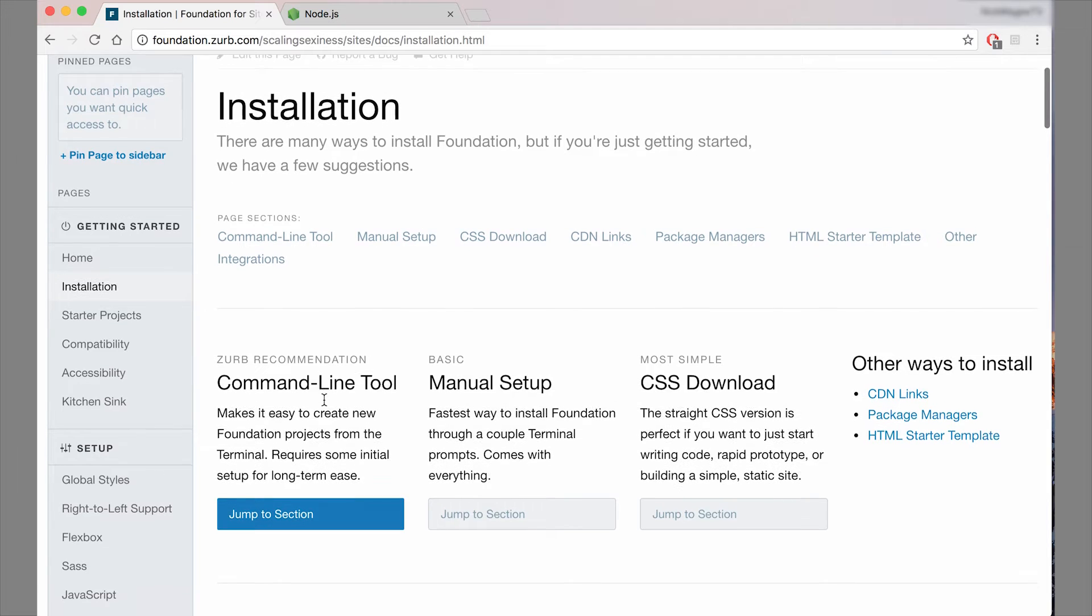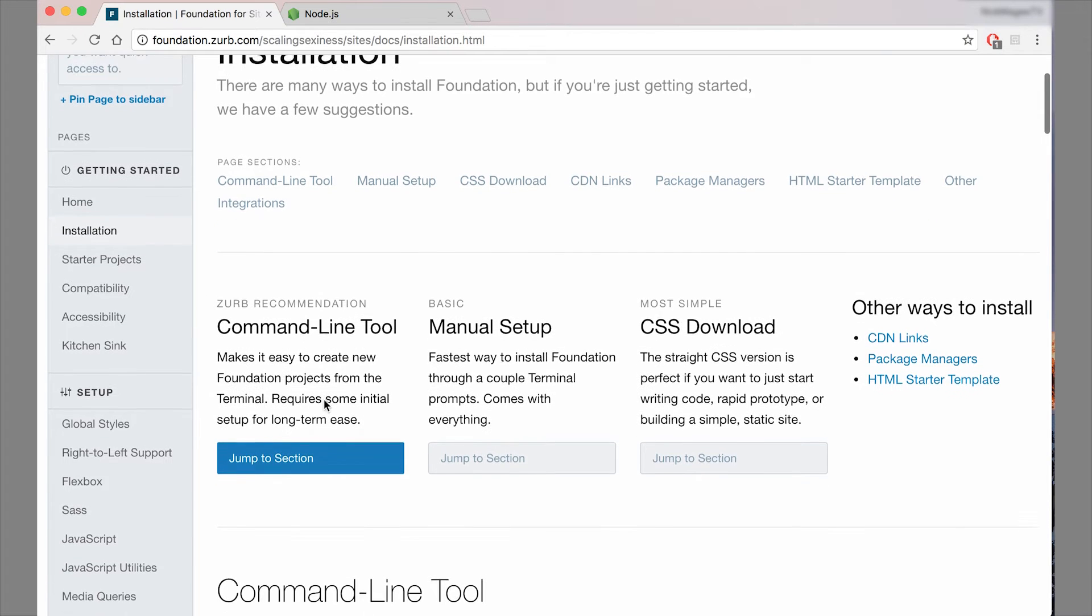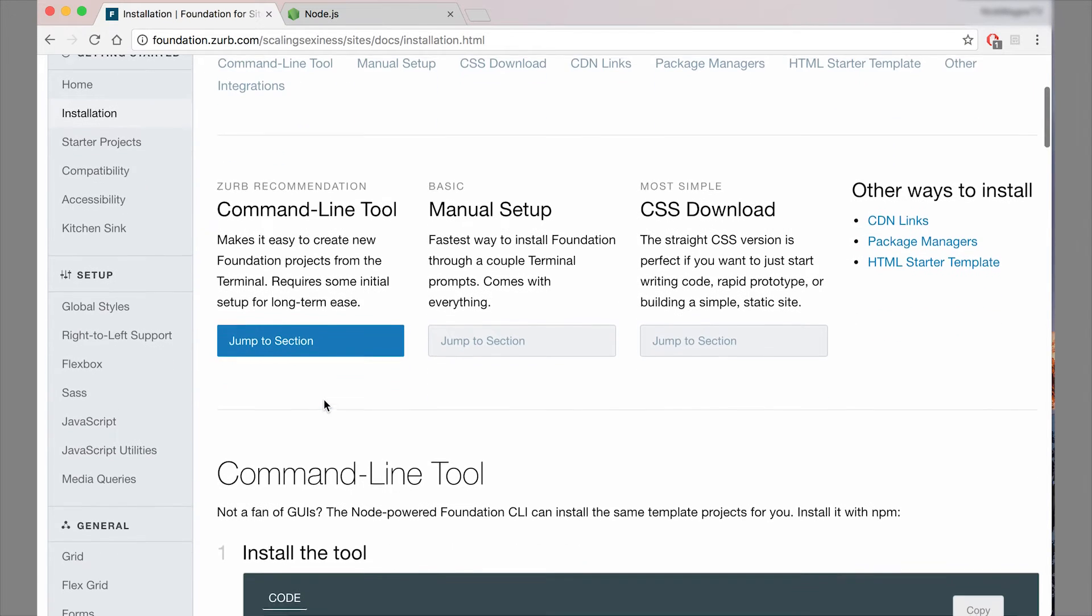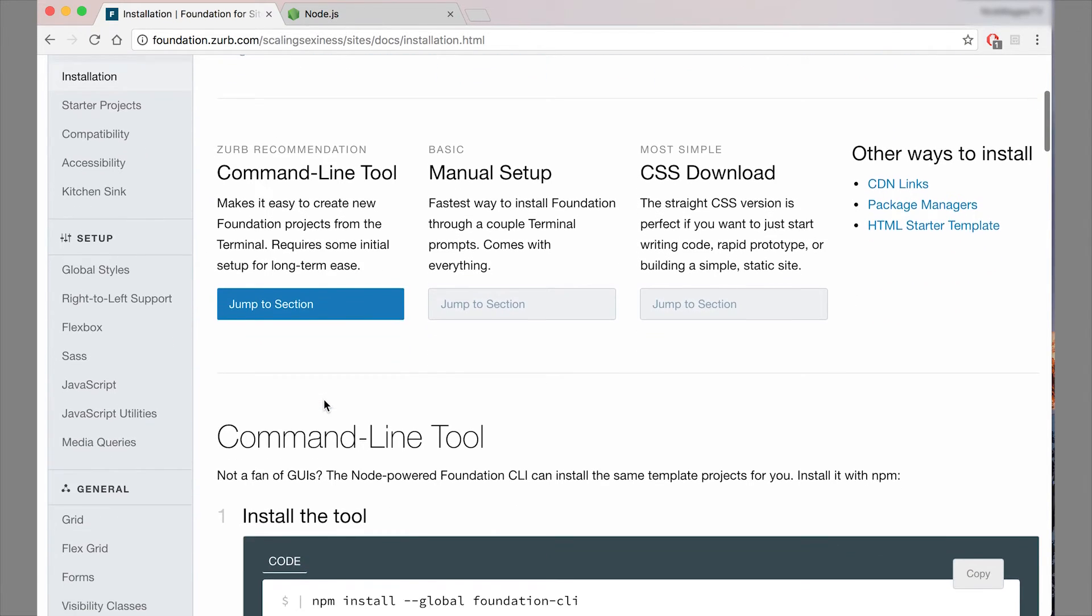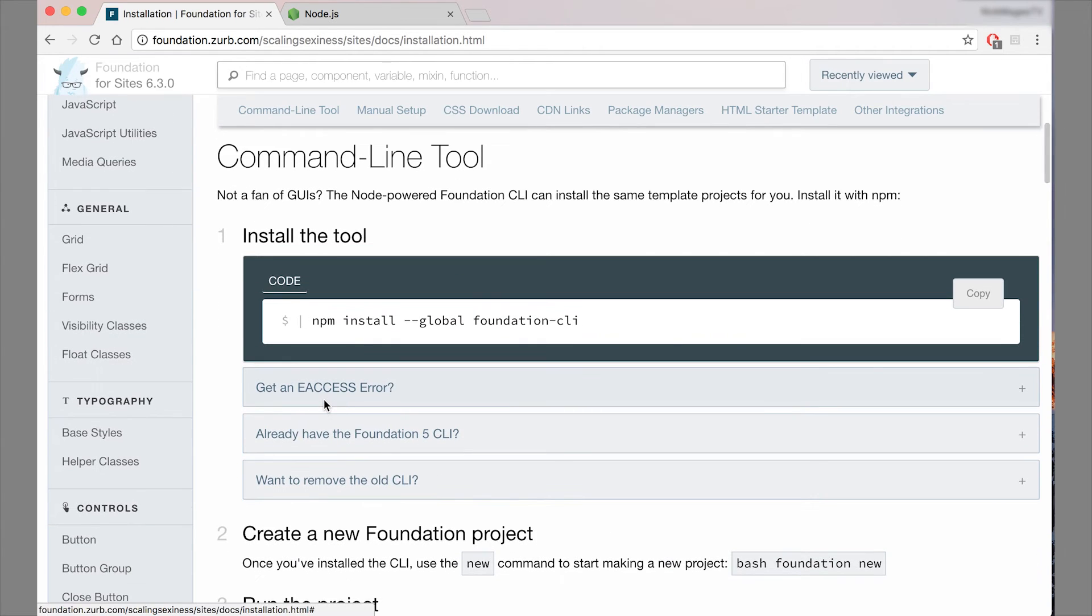So we have something called a CLI, and a CLI is basically a mini program that you're going to install on your machine, and it's going to give you access to certain commands that just make installing a brand new SASS version of Foundation much easier.